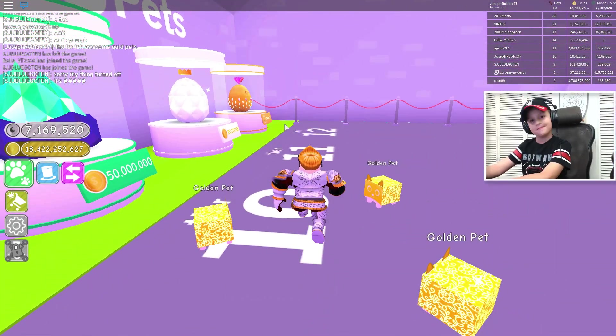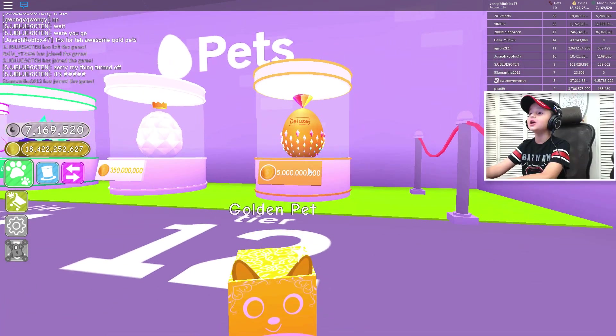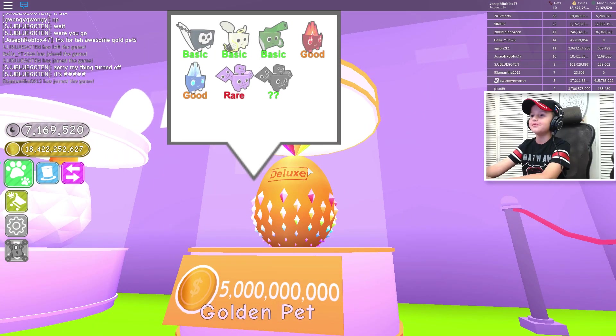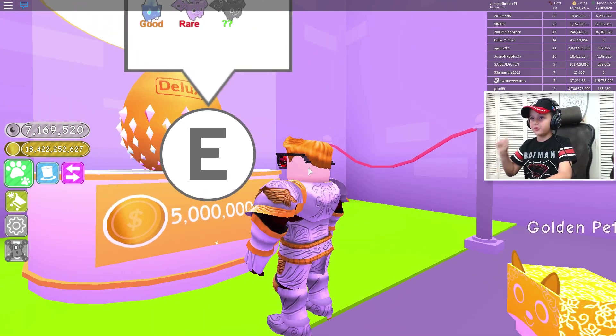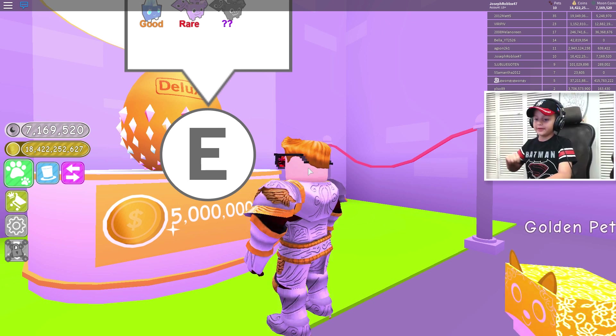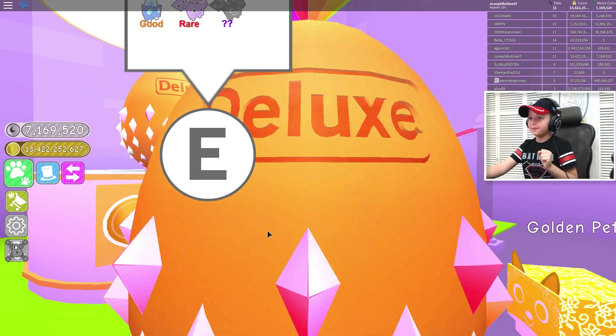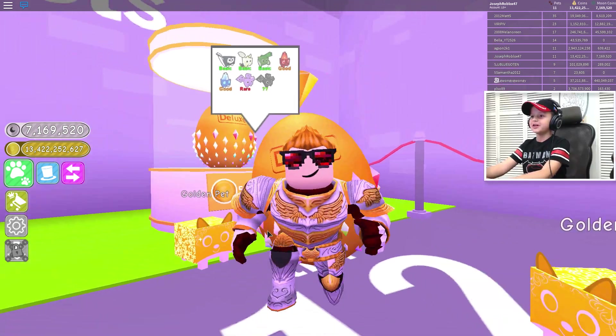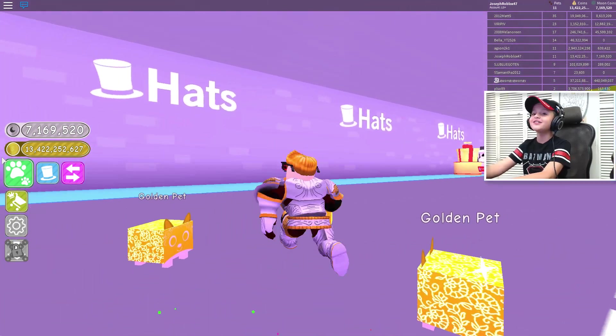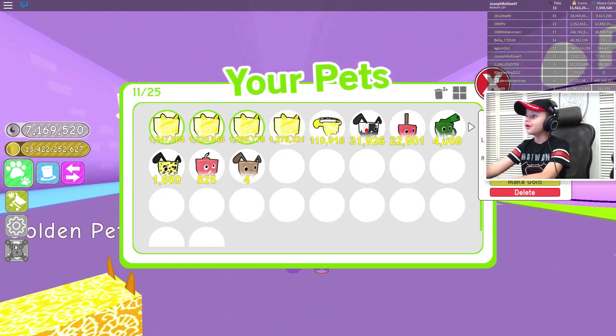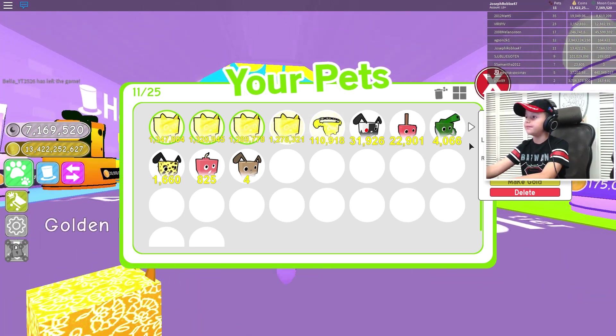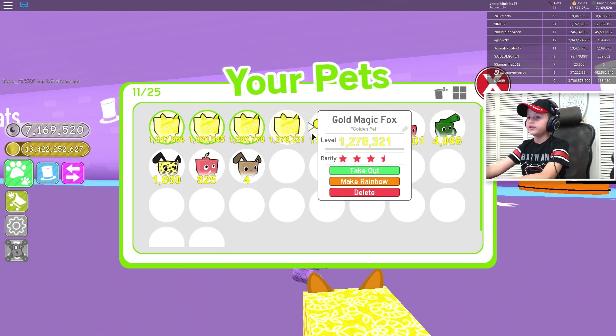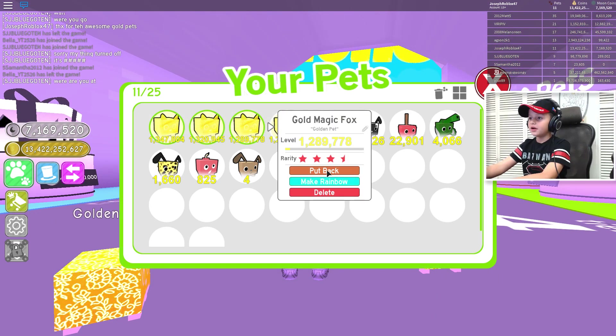But I just want to buy an egg before we start. This is a five billion coin egg, this is the looks on the top. Whoa, so let's go three, two, one, boom, and then the final boom. Let's see what we get out this pet.